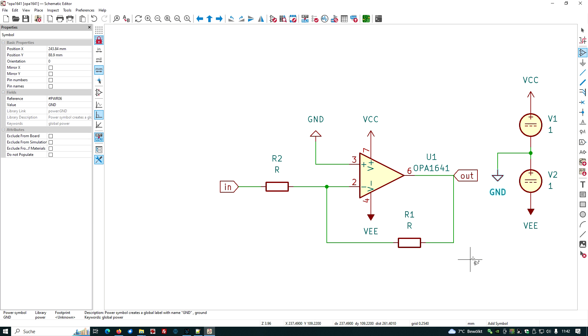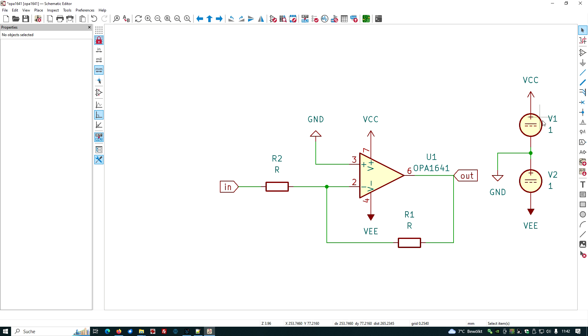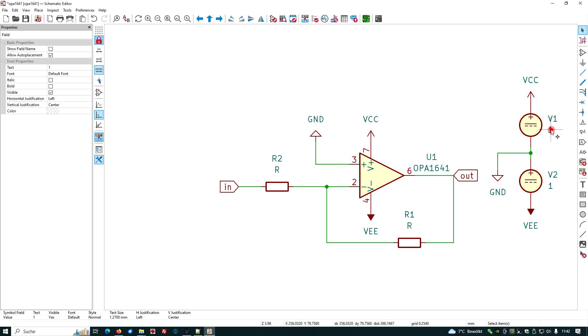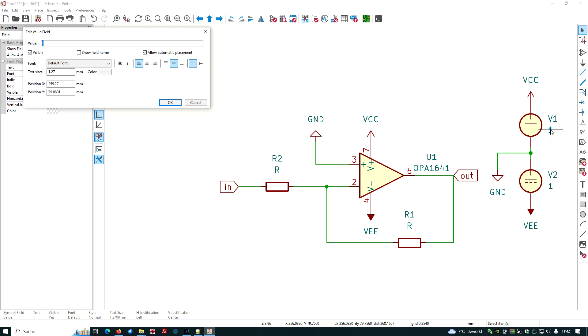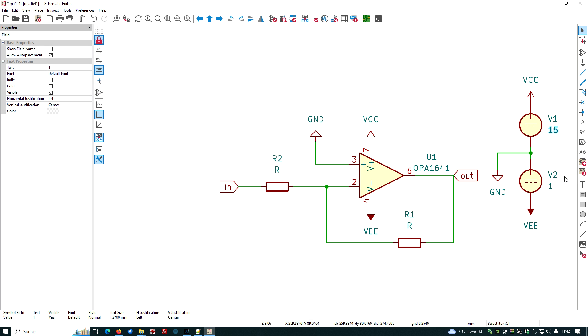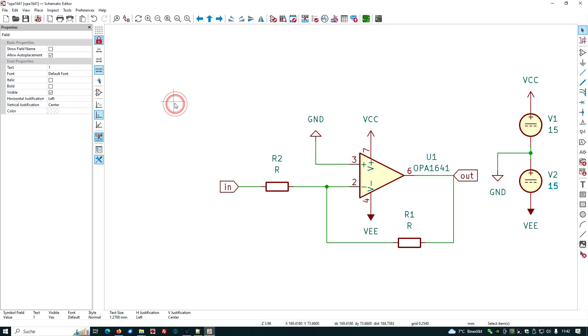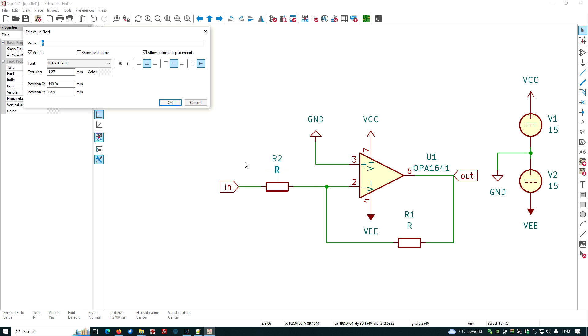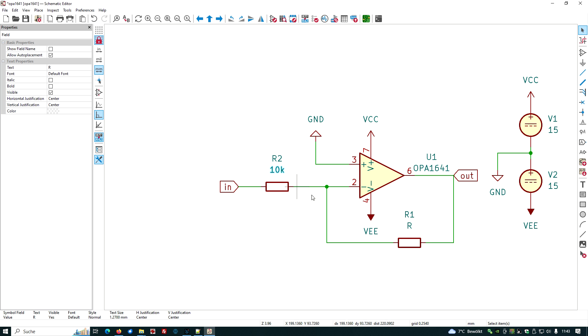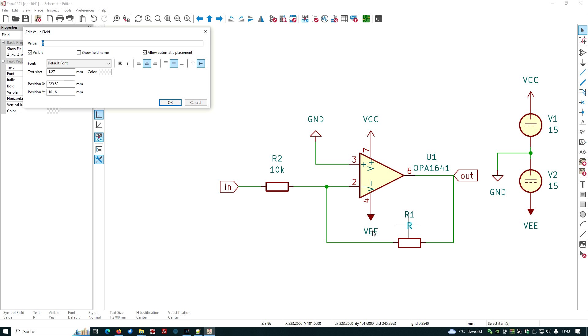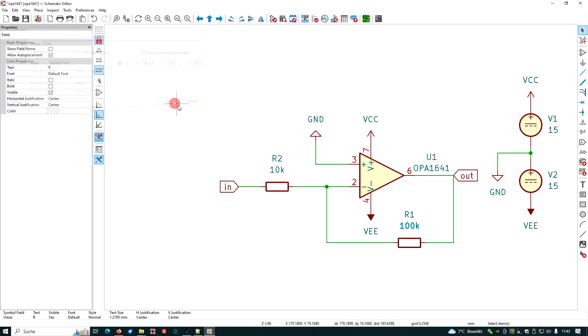Let's give values to our devices. We want to have plus 15 volt. We want to have minus 15 volt, double click onto the one, add 15 to the window. We want to have an R of 10k.